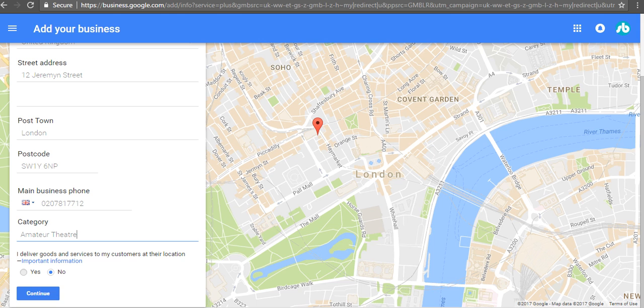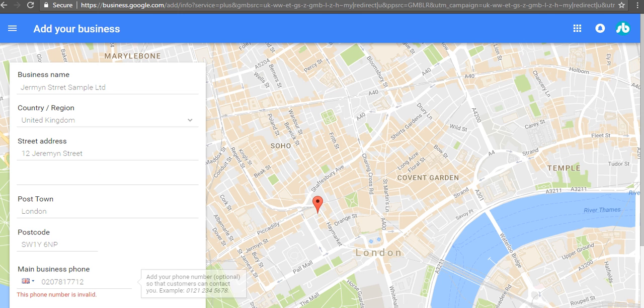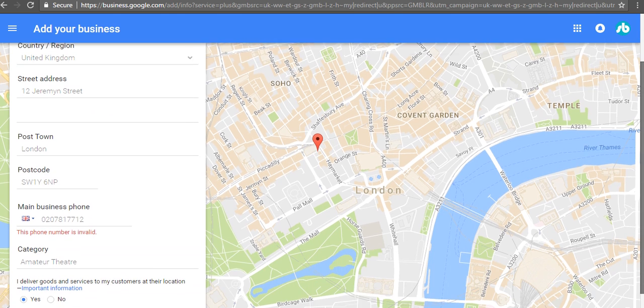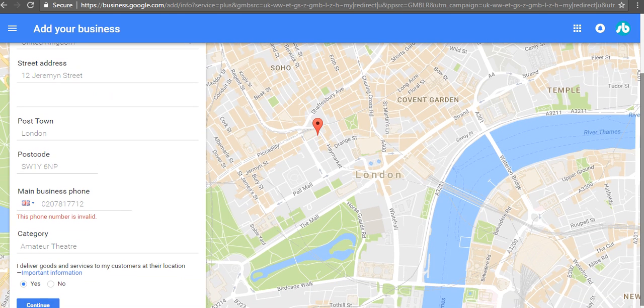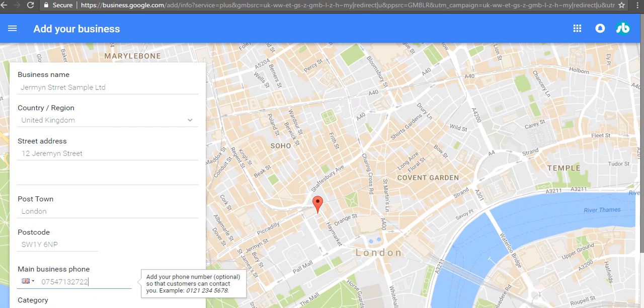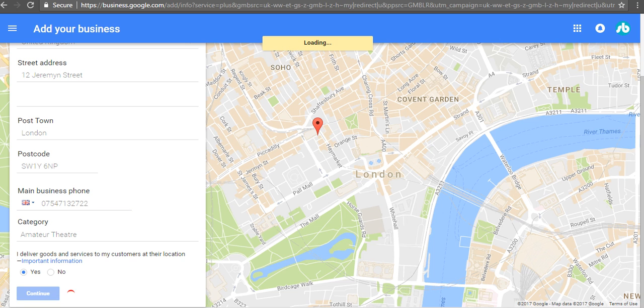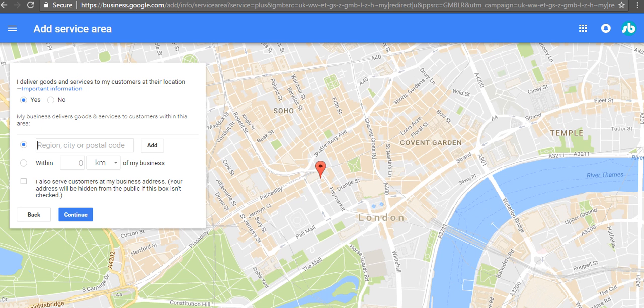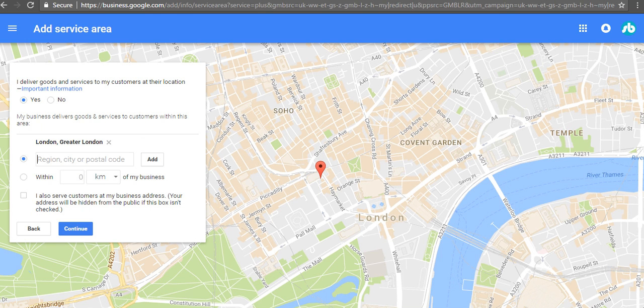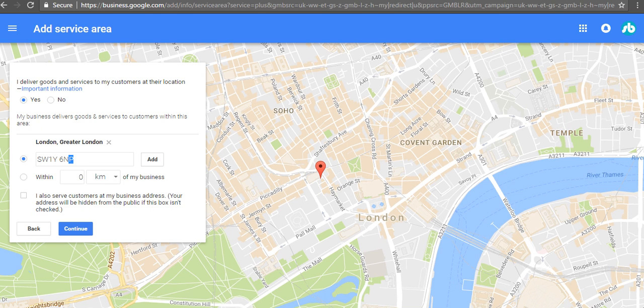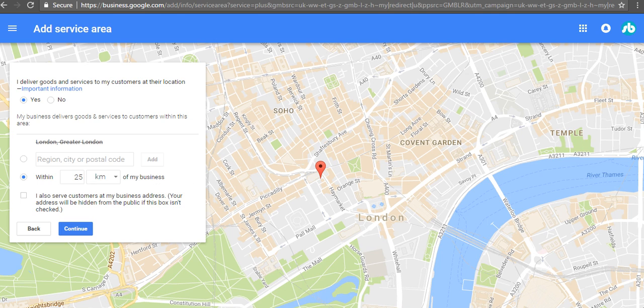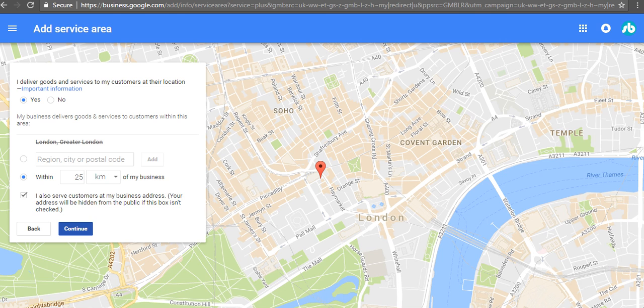I'll click yes just to show what you can put in there. Now we're getting that your phone number is invalid, so I'll just fix that. What I'm going to do is type in London and add that. But then if you wanted to, you could put in a postcode, or you could say within 20 kilometers if you do some sort of delivery thing. You can also click that you serve your business at your address.